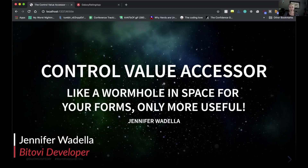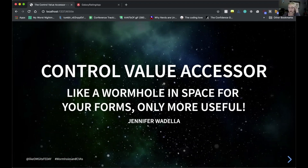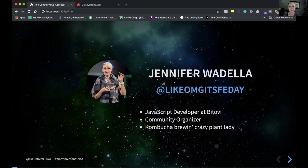Control value accessor — like a wormhole in space for your forms, only more useful. The theme of ng-conf this year was space-themed, so the running joke of this talk is all about wormholes and the control value accessor.